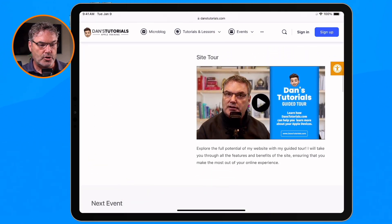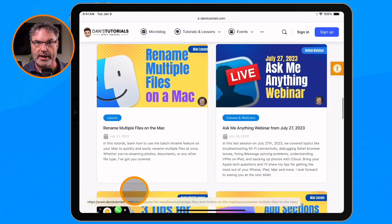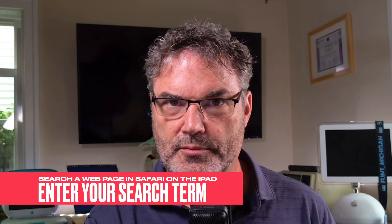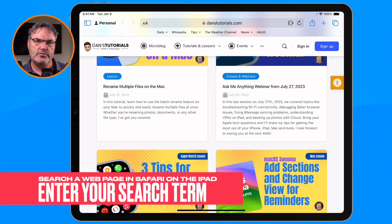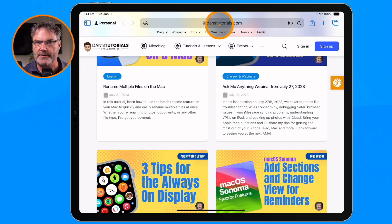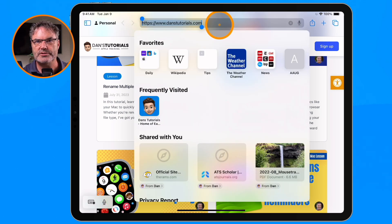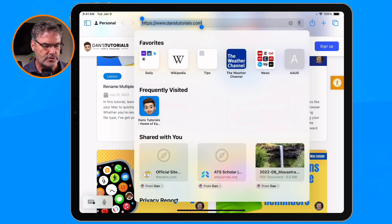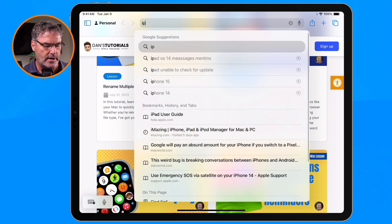I could just scroll through and look for it, but there's a far easier way to do this. And if you have a keyboard, I'll show you how you can make it even faster. To search for a specific term, all we need to do is go to our search bar, located up at the top of Safari. I tap in there and type in the term I'm going to search for — in my case, iPad.